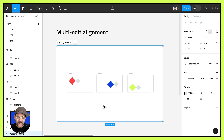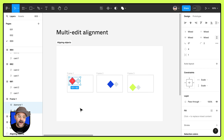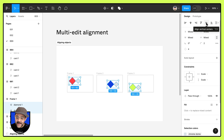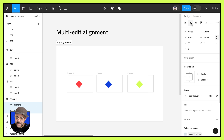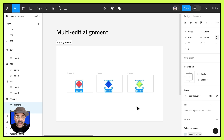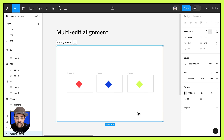Let's hit undo and try that one more time. Here I'm going to select these two objects in the first frame, come up here, and choose select matching layers. Now with these objects selected, I'm going to align to the center and to the center. You'll see that because they're all individual objects, the larger ones are sitting on top of the other ones as well.